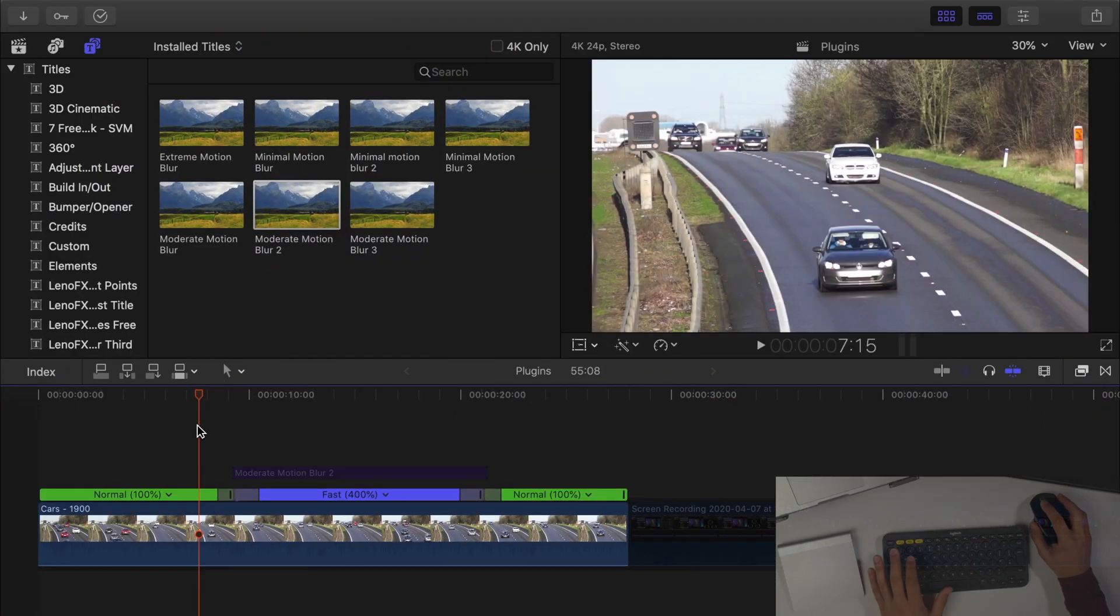You can't see that blur. And when you're watching that fast motion, it doesn't feel natural when you're watching it. So I'll explain in Final Cut.